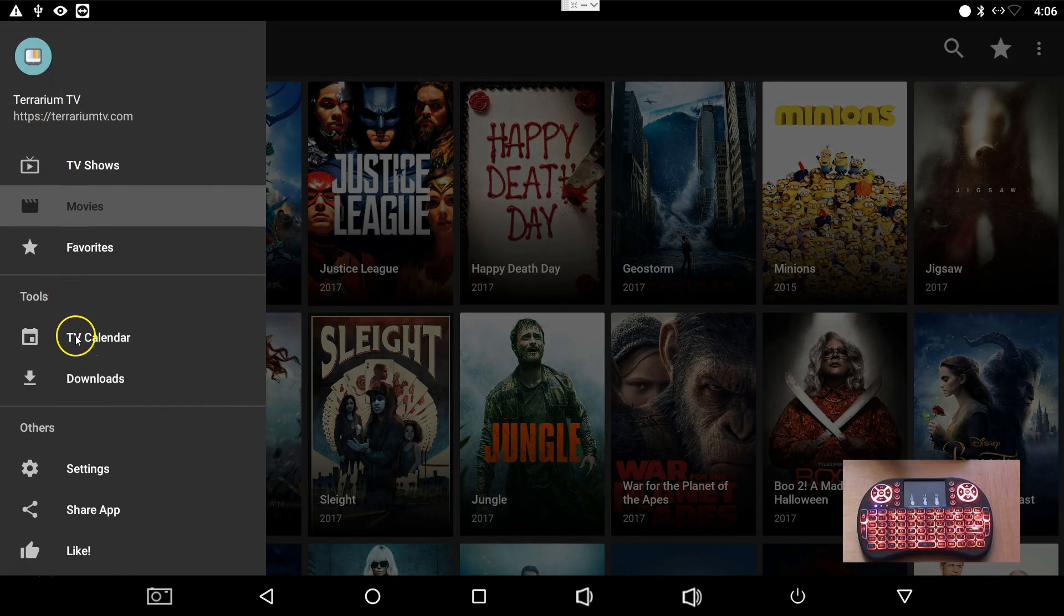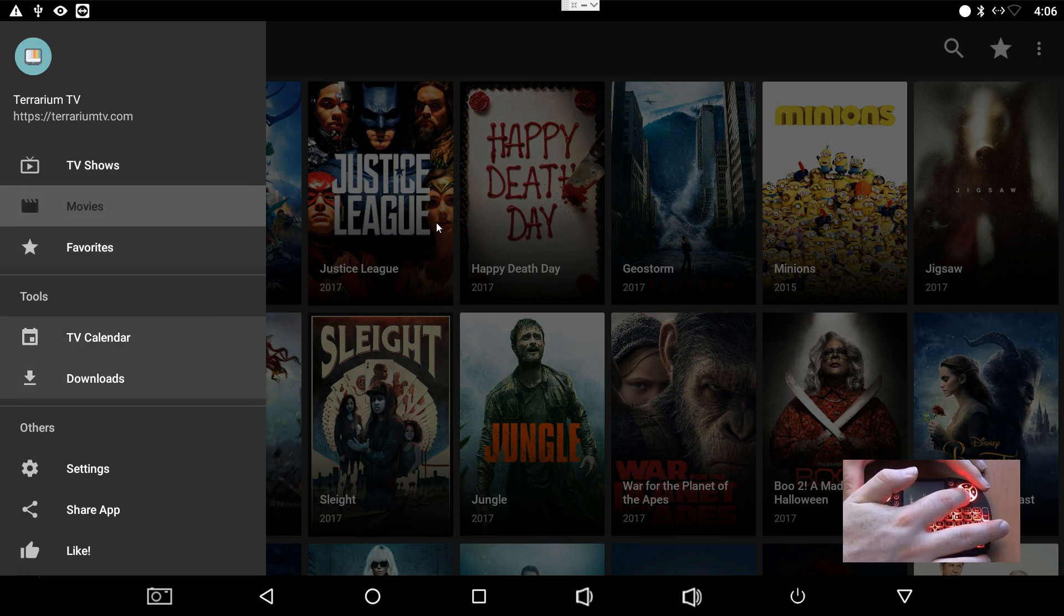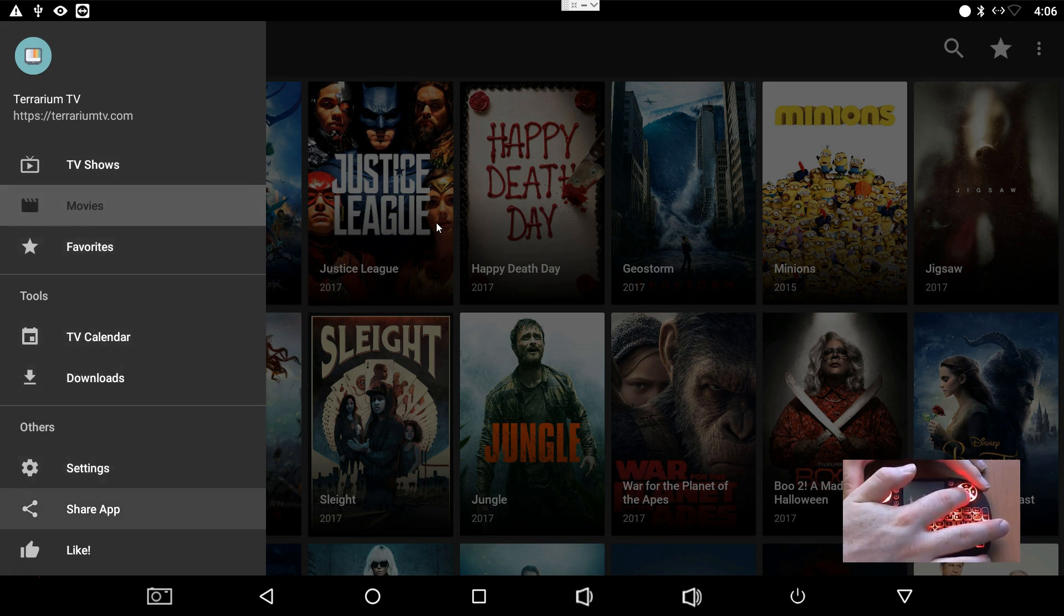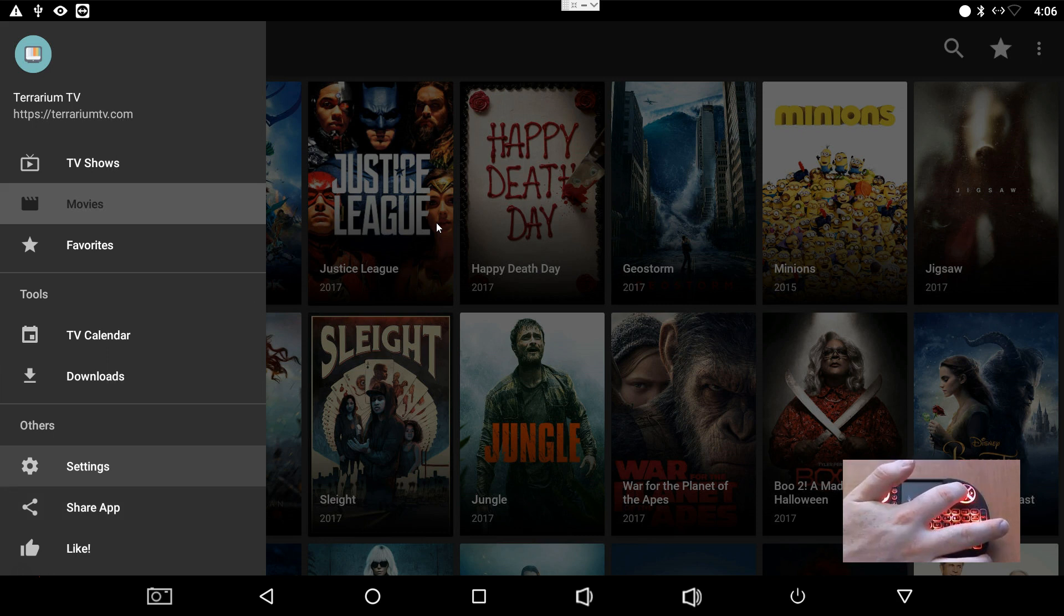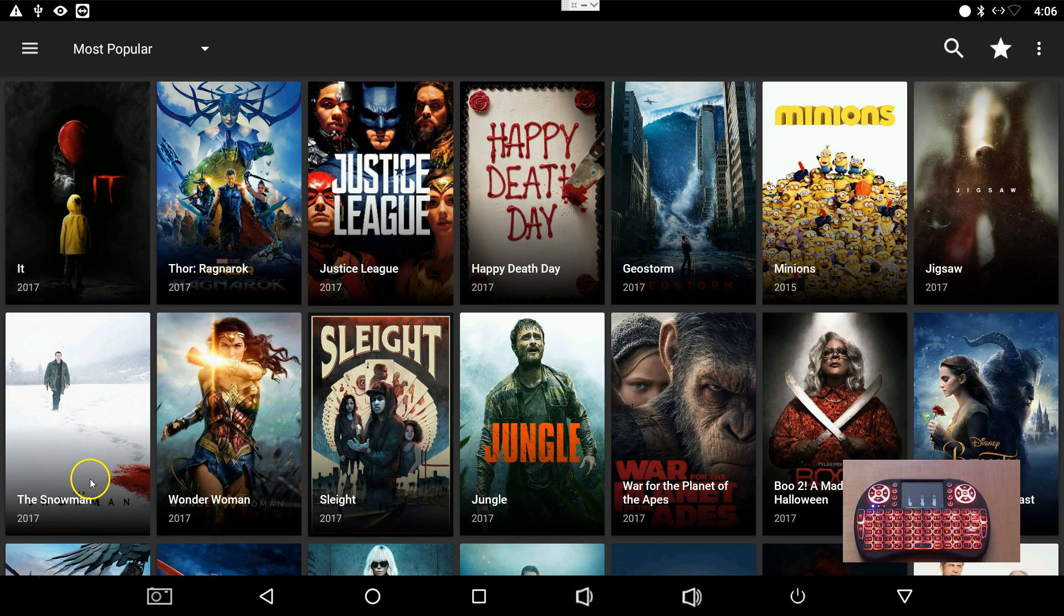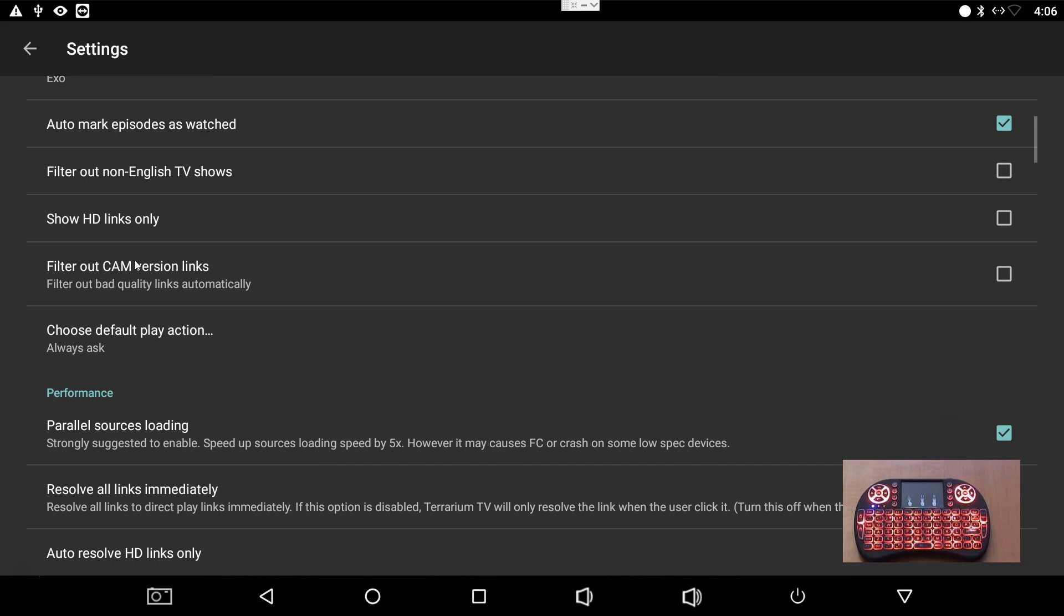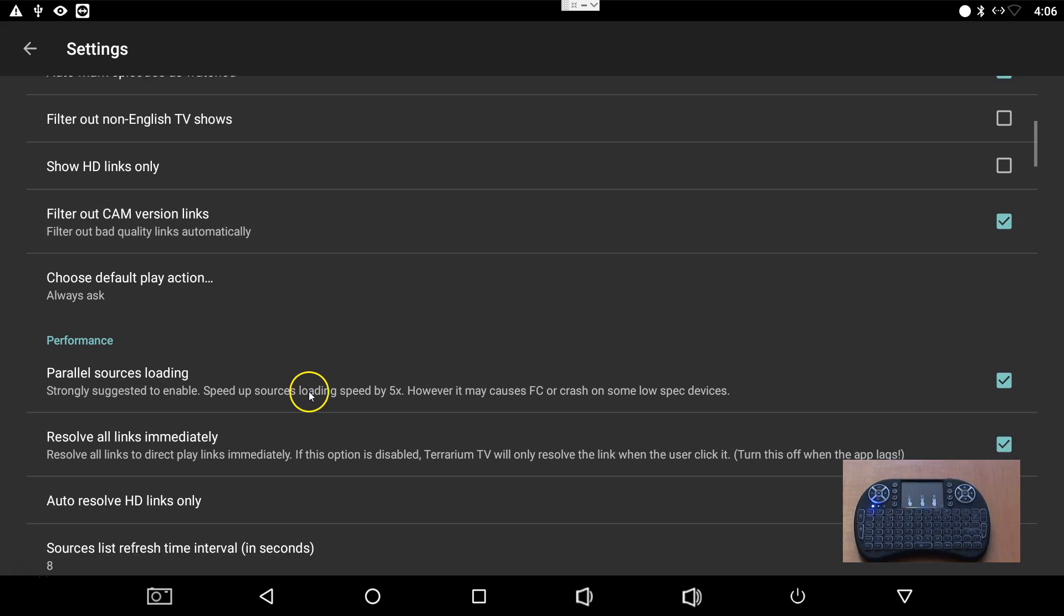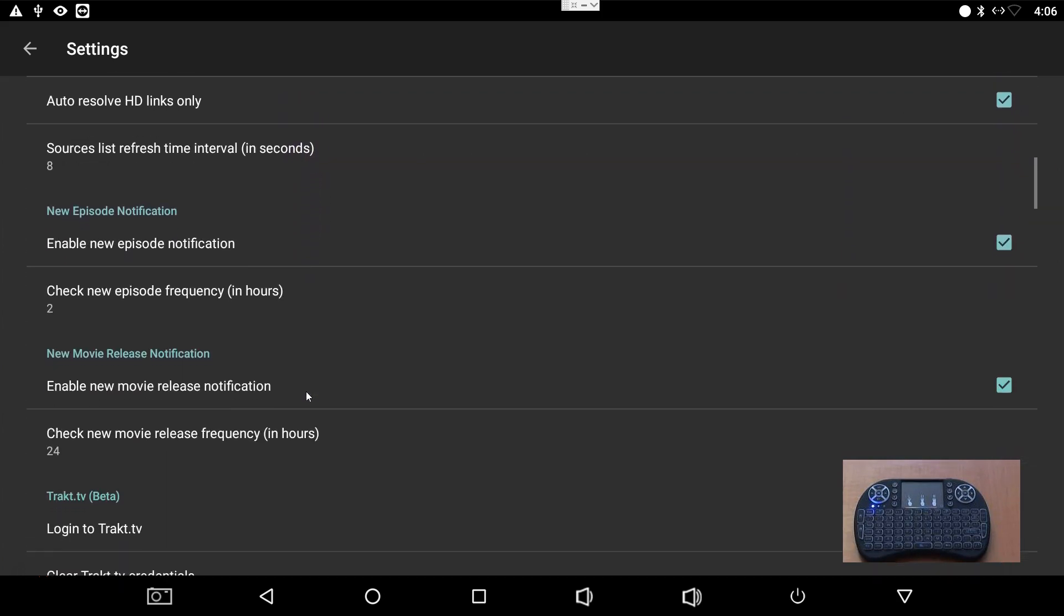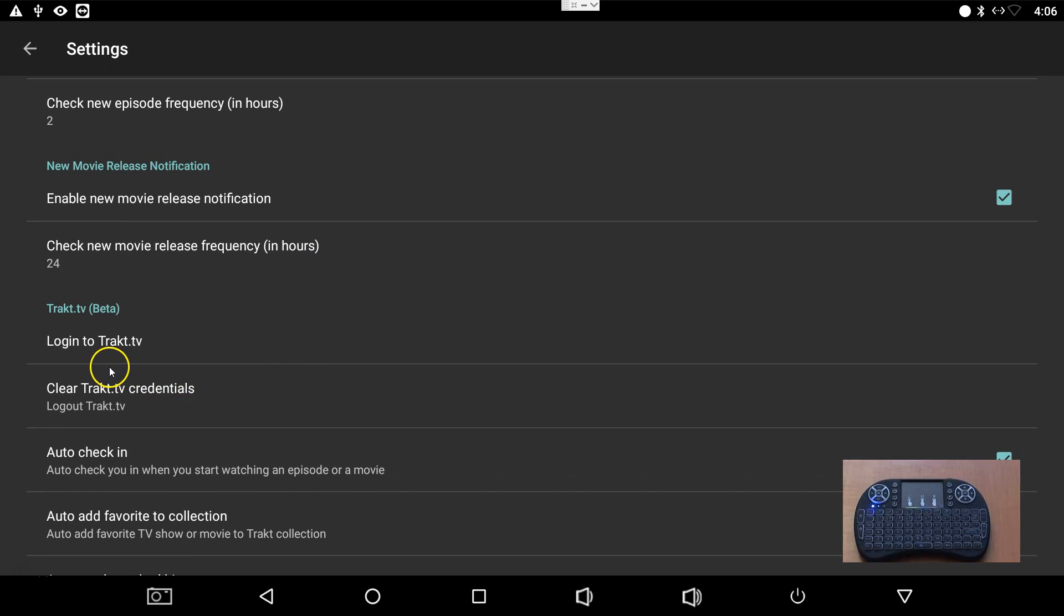Let's go back. One more thing with this, you can go down, go all the way down to I think your settings. Oh I went too far. And if you have a Trakt TV account you can log in here. I filter these cam versions out, I don't want to see them, I don't even care.